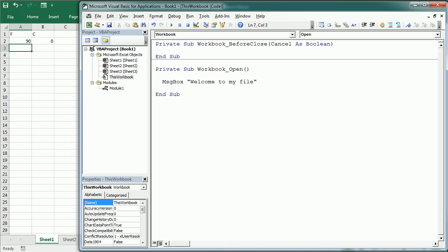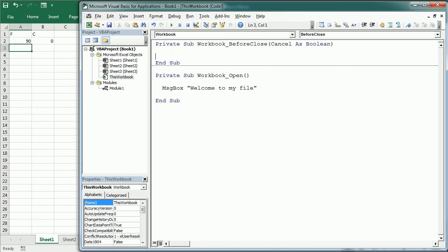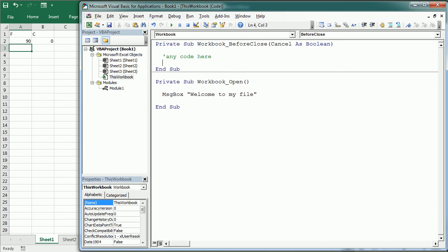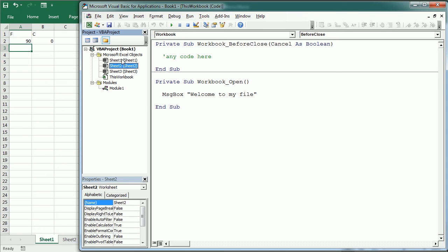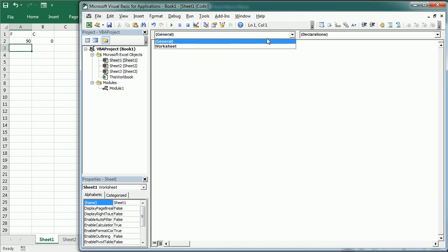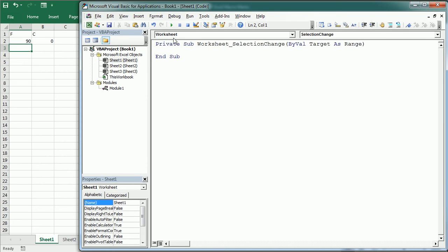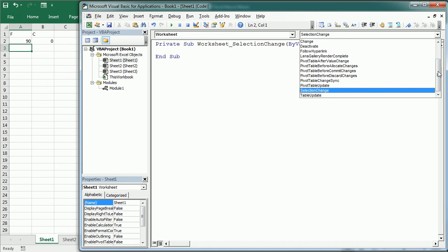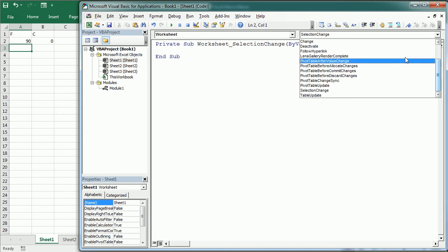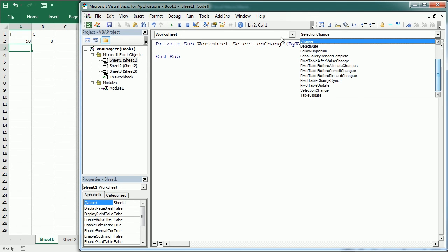The same can be done with BeforeClose — any code placed there will run before the workbook closes. Similarly, event procedures in the worksheet object module respond to events at the sheet level, such as sheet activation, sheet range, or cell selection change. Let's select the sheet object module to see the event procedures available for the worksheet object — it works exactly the same as with the workbook object.